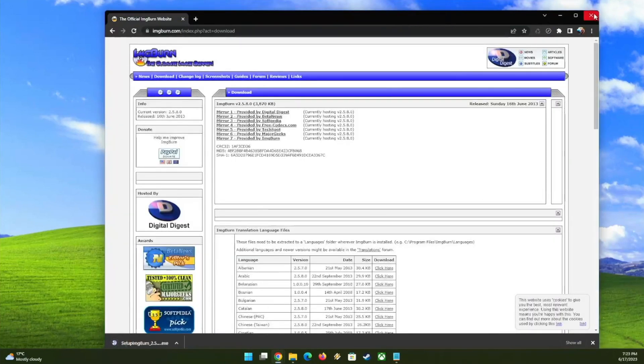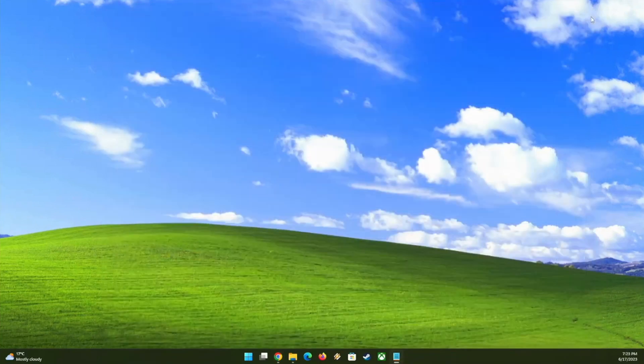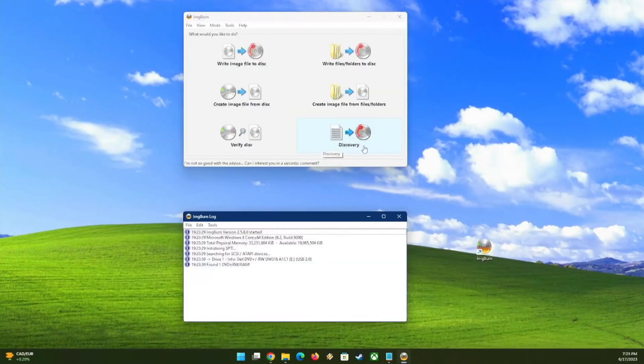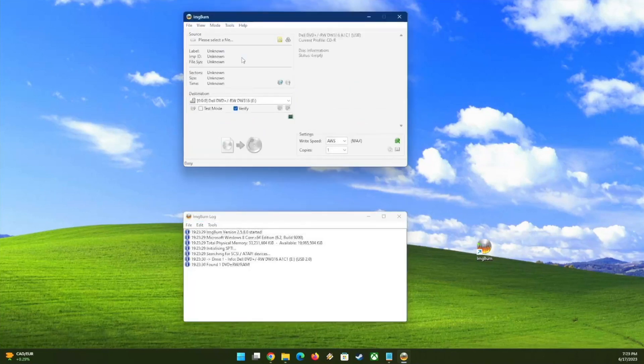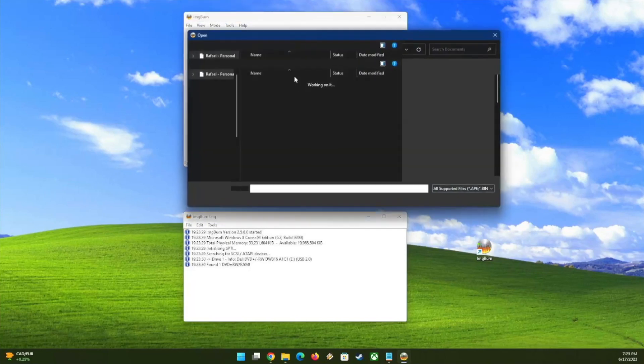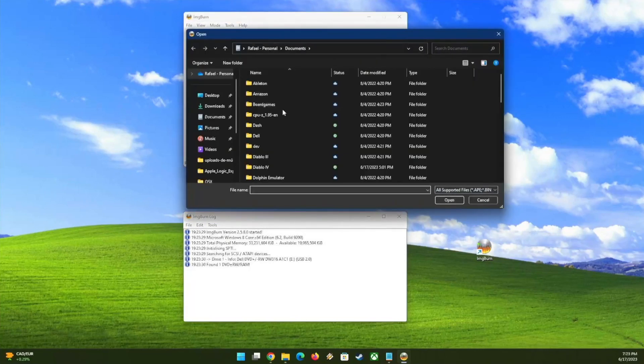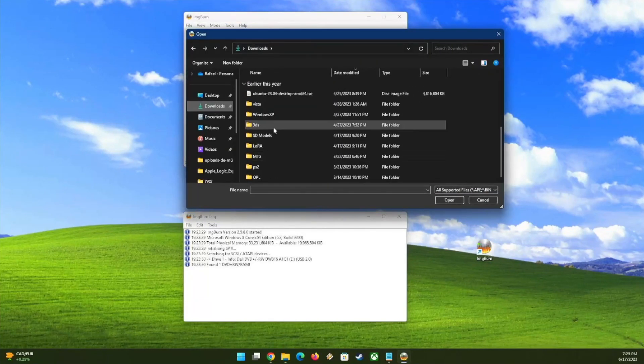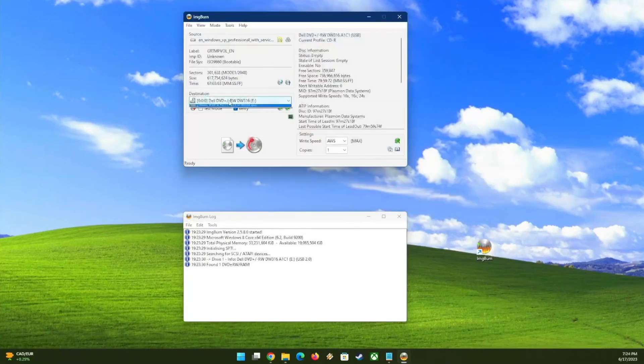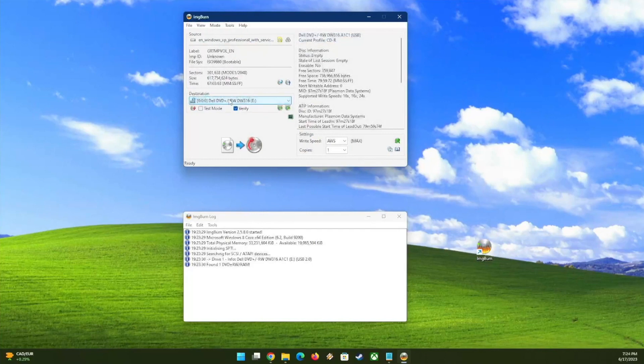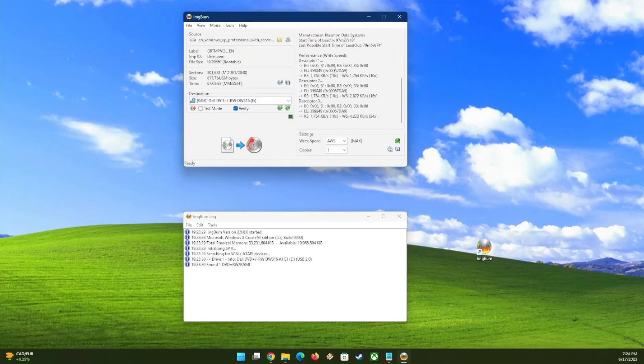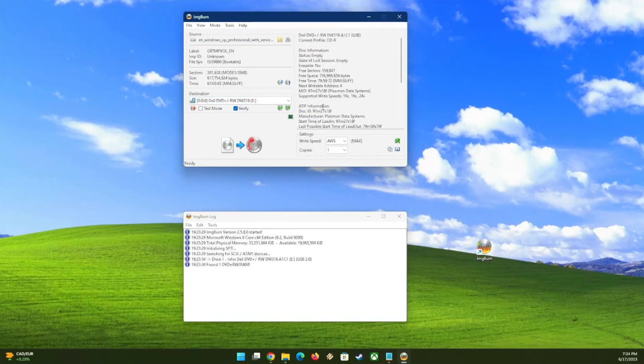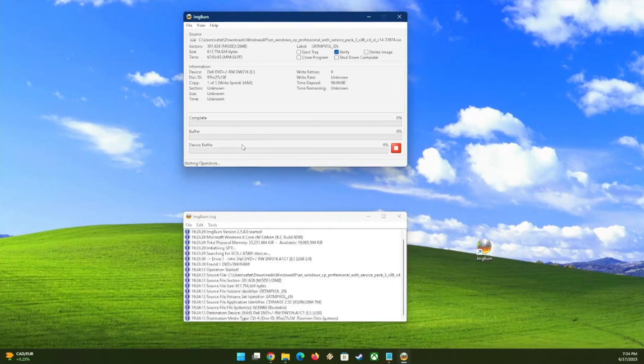After download, install it and you're ready to go. So ImgBurn is really simple to use. So what we'll do is write image file to disk, come here, select the image file we want. We already have the recorder set here. Everything is fine, just click on write.